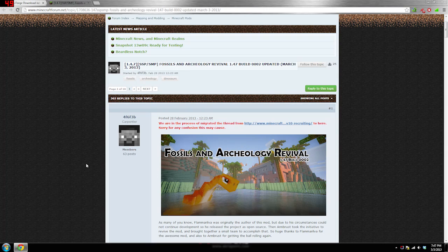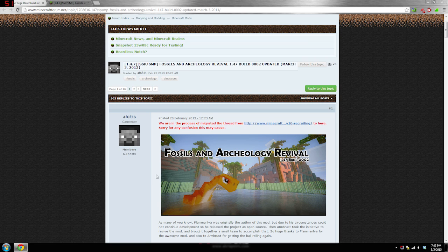What is up everybody and welcome to the install tutorial for Fossils and Archaeology Revival build 0002 for Minecraft 1.4.7. They just updated this so I am just trying to make this video nice and quick.